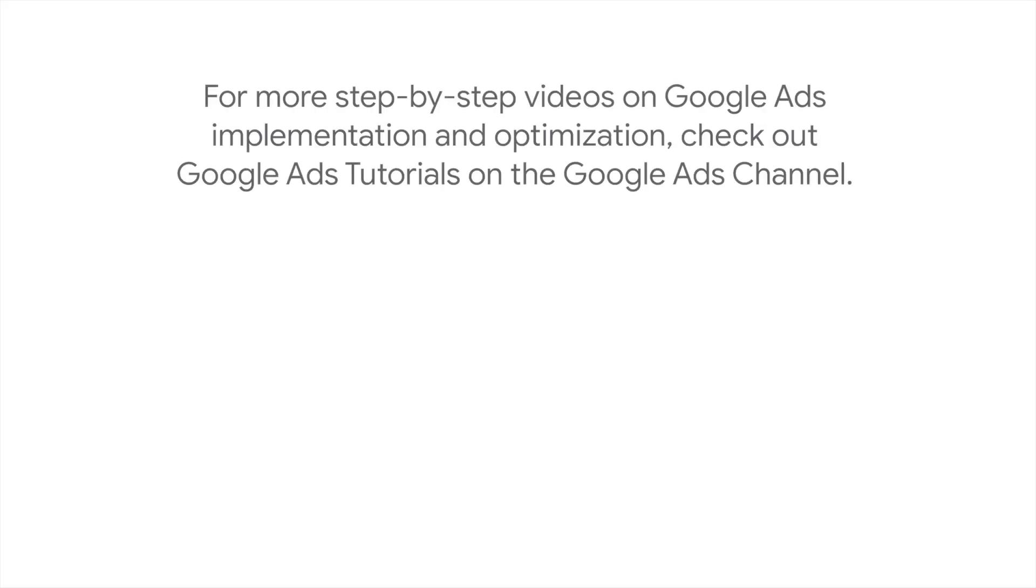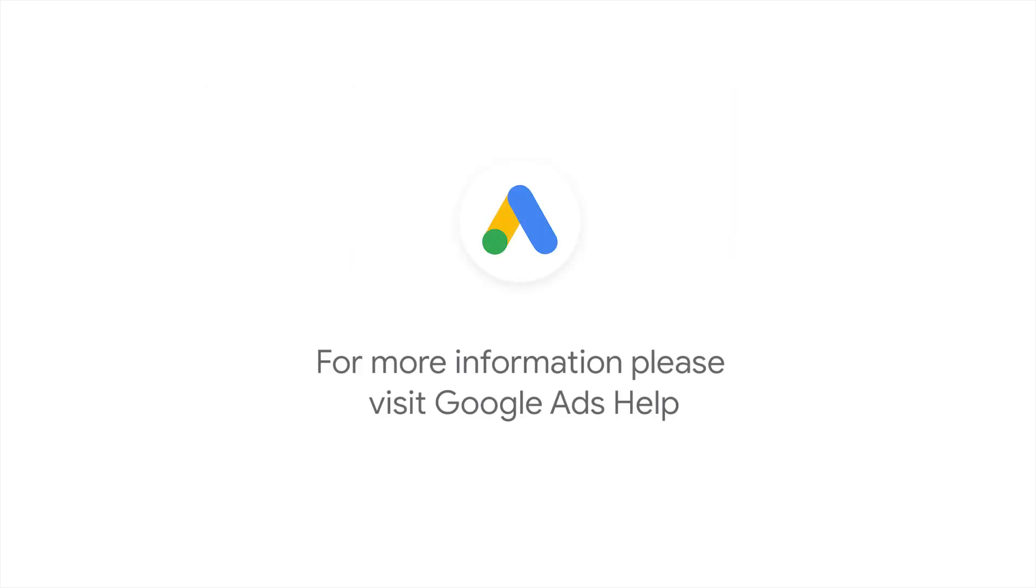For more step-by-step videos on Google Ads implementation and optimization, check out Google Ads Tutorials. If you have any questions or for more information, please visit Google Ads Help.